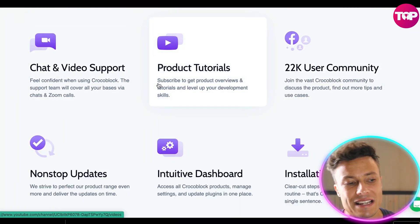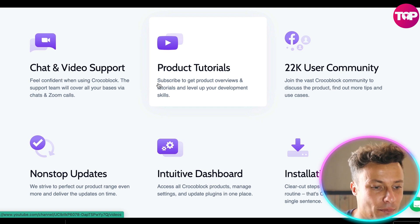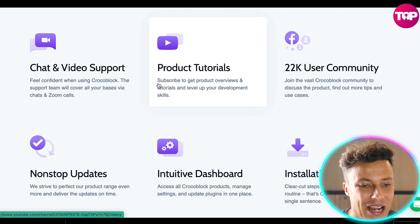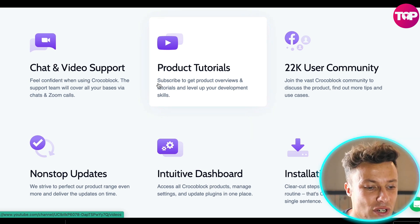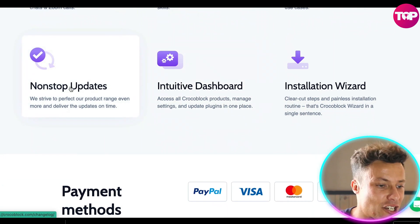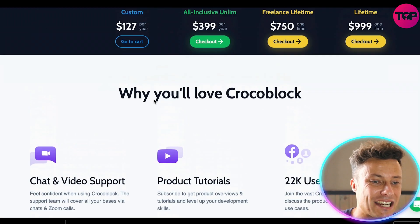With all plans you're going to get chat and video support, product tutorials, a 22,000-user community, an intuitive dashboard, an installation wizard, and nonstop updates.